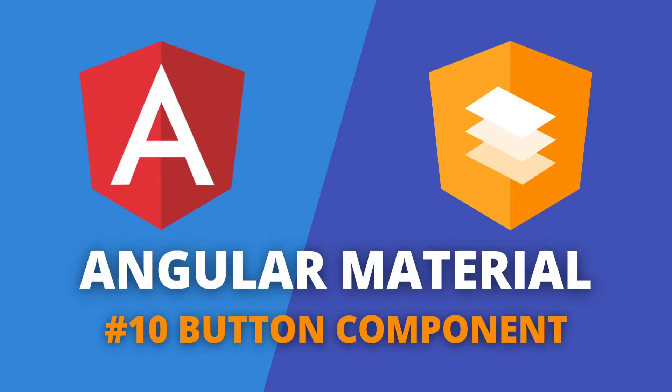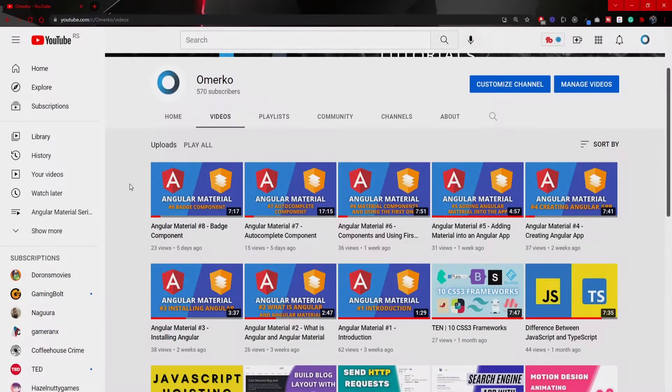Hey guys, Omerko here, self-taught web developer with another video for my Angular Material series. This time we will take a look into button component of Angular Material.